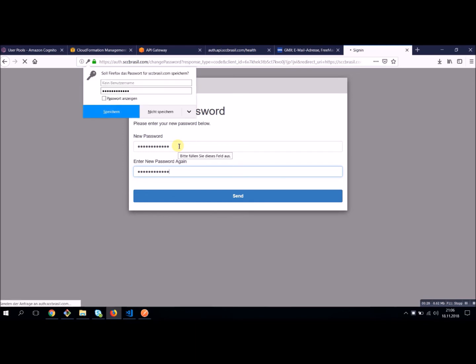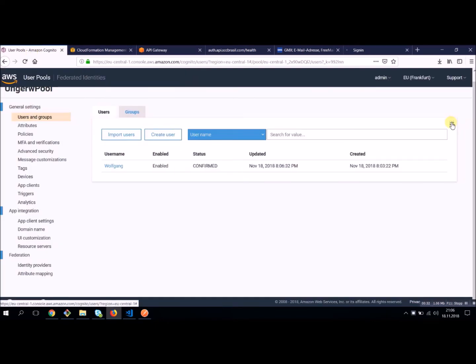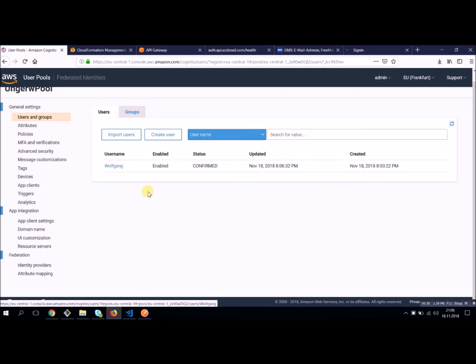And now I'm logging in. And once this is completed, let's have a look on Cognito. Our user should be confirmed. Pretty cool. And now we can use this user in our Lambda function to log in in Cognito. And we can use this user to authenticate against our API.